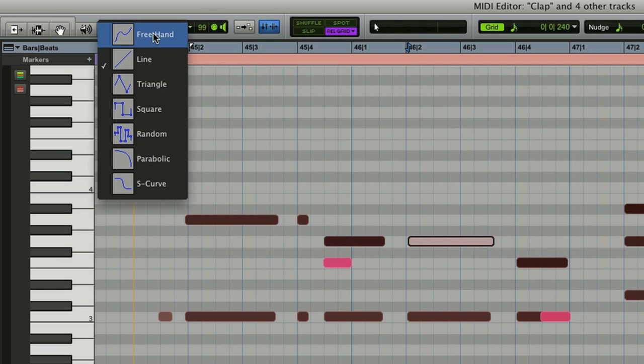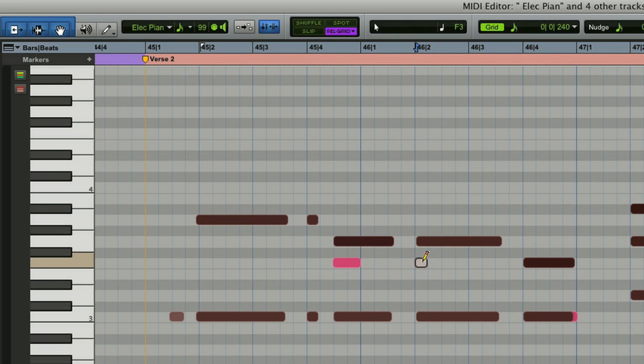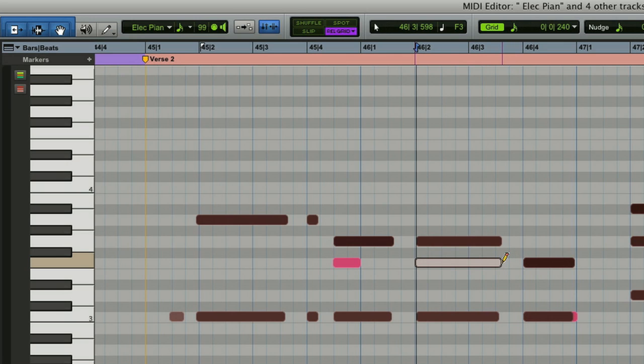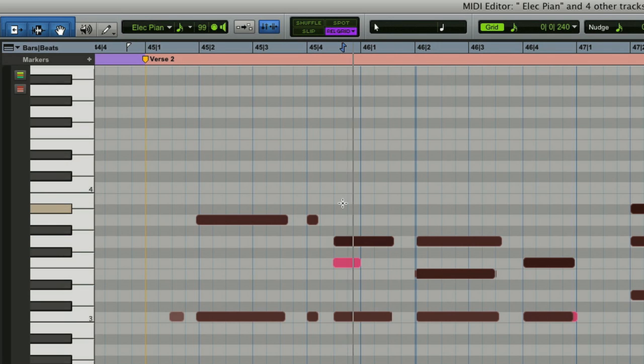I'll select my freehand tool. That way I can click to insert, then drag to lengthen or shorten it. Without changing tools, I can click on it to transpose it, or hold down Command or Control to increase the velocity.